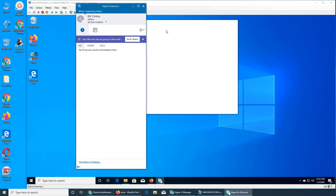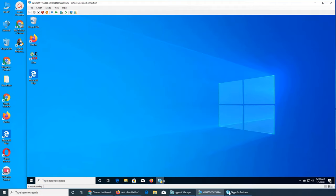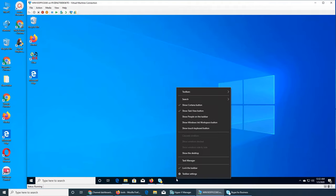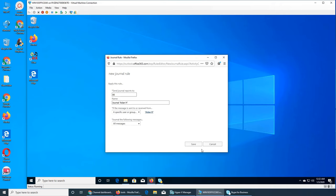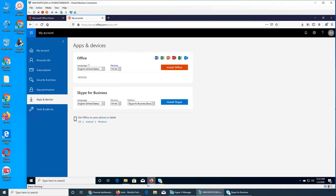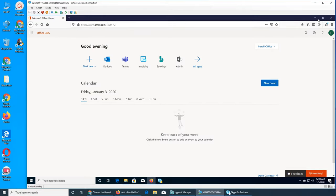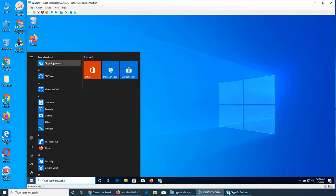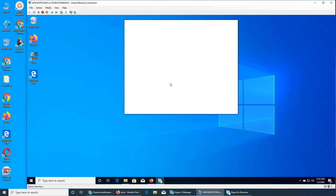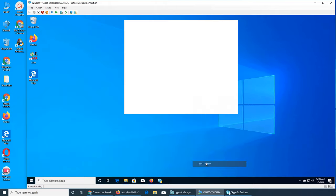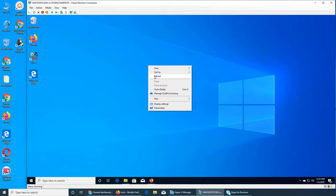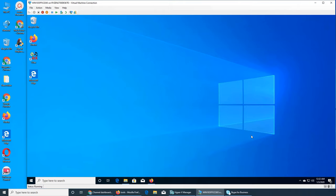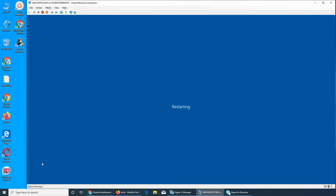So Bill is signed in, I don't know what's going on, is it not responding? Let's cancel. Let's task manager and end this Skype for Business task. Let's restart this machine.